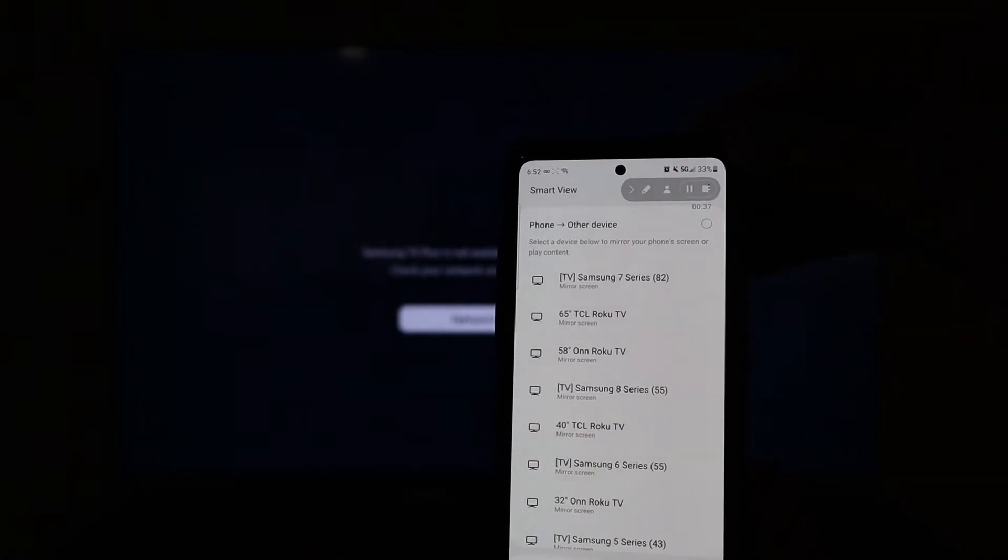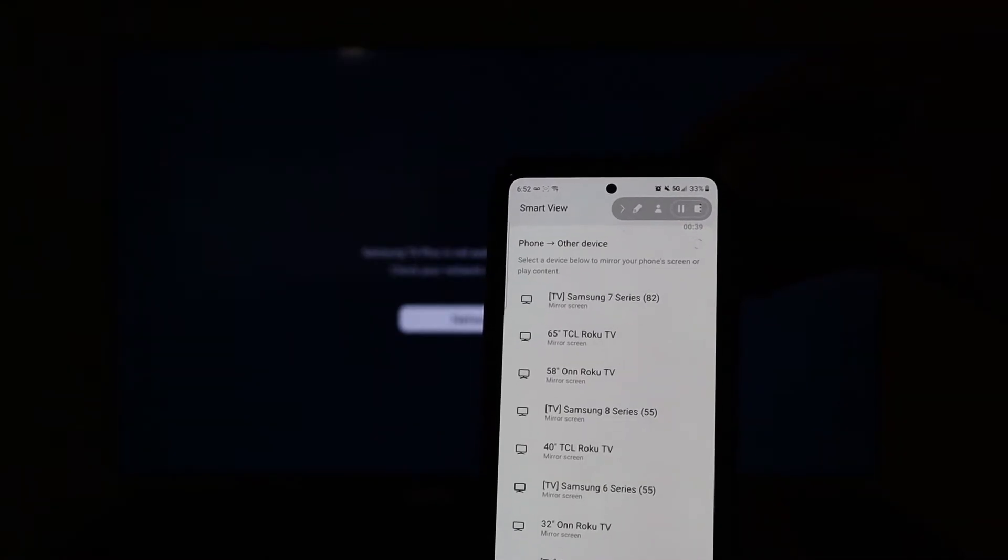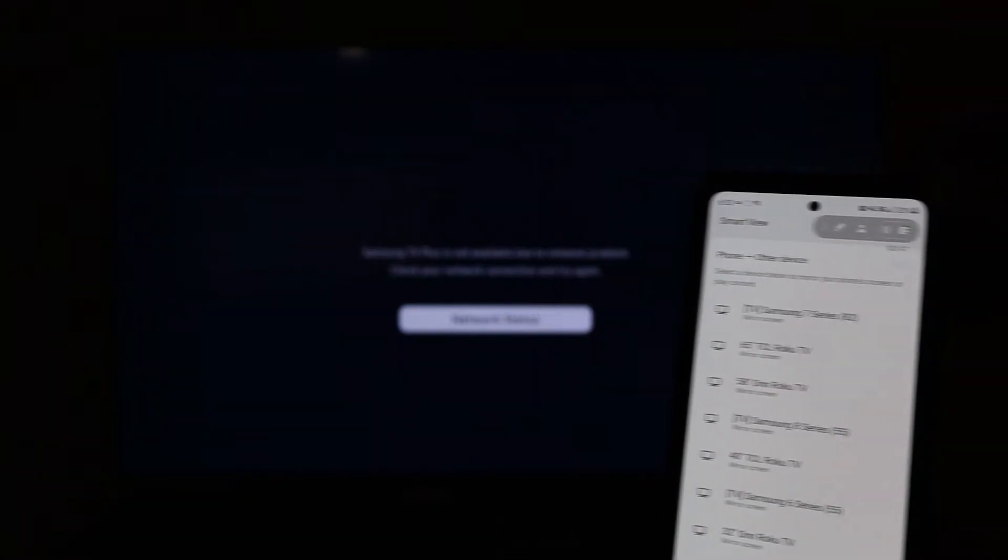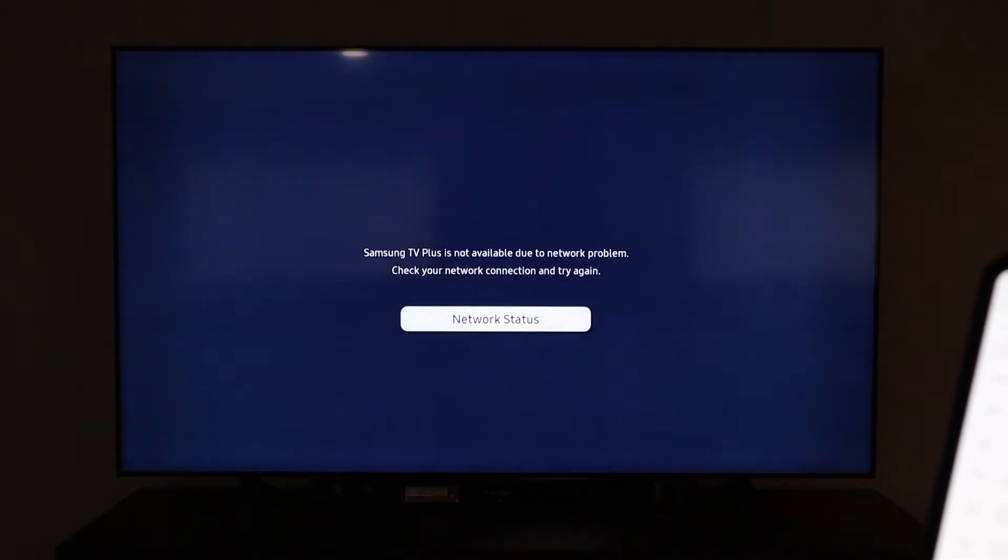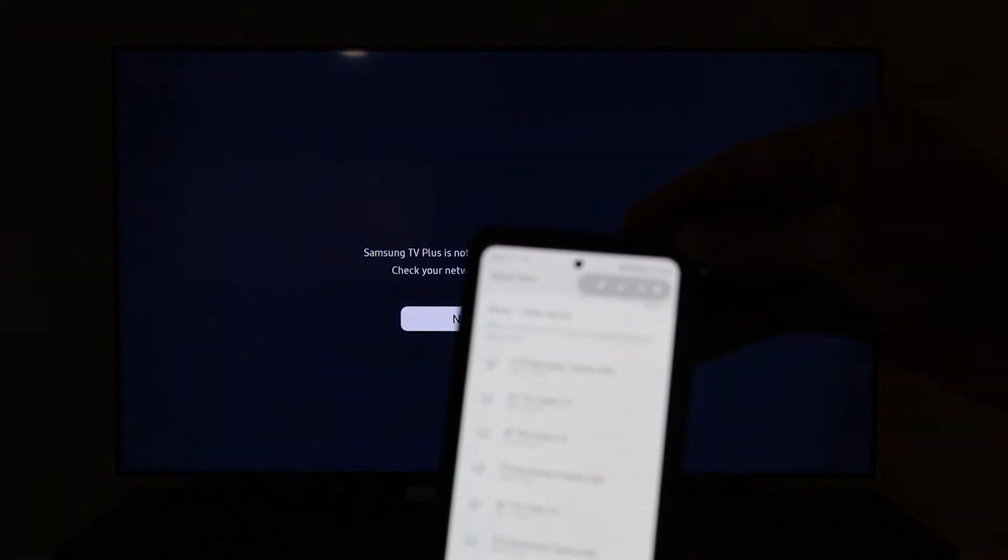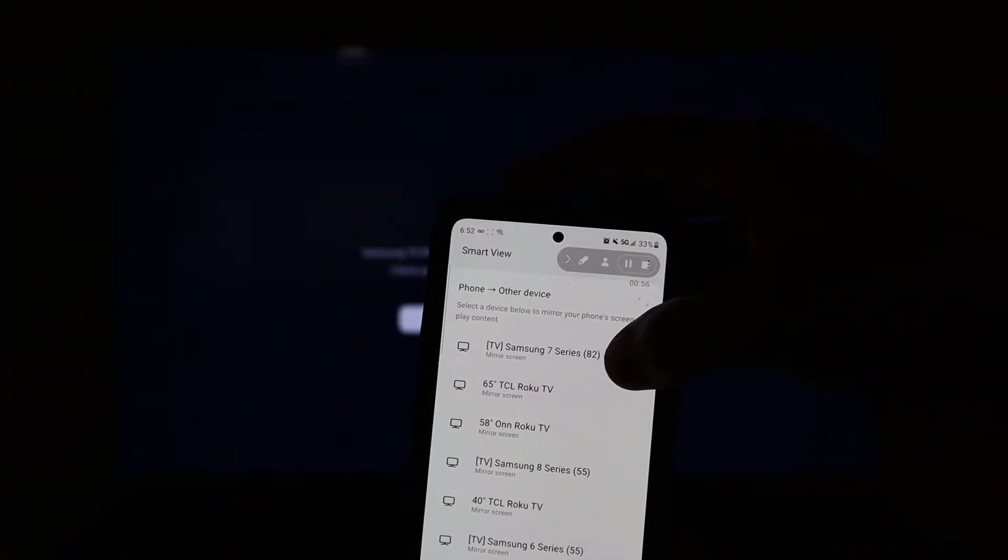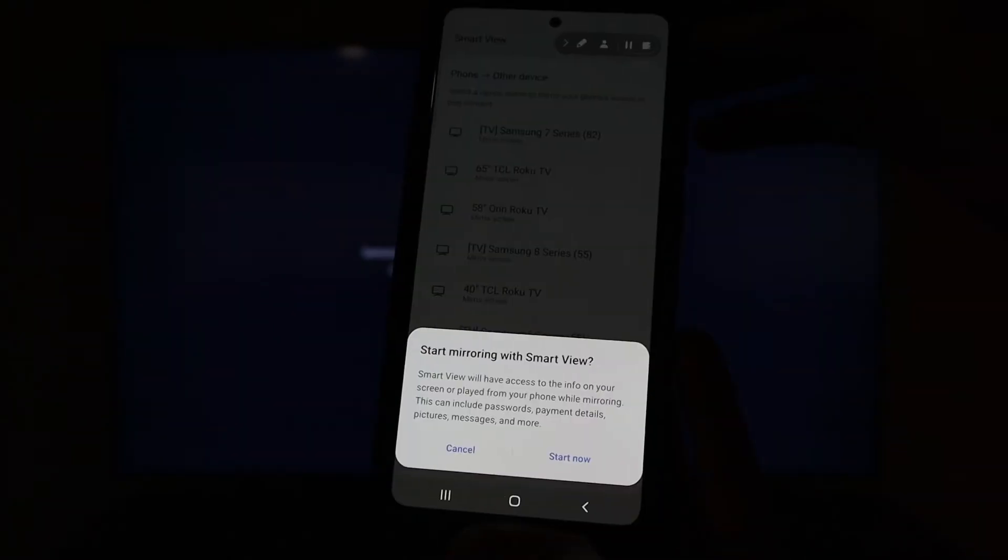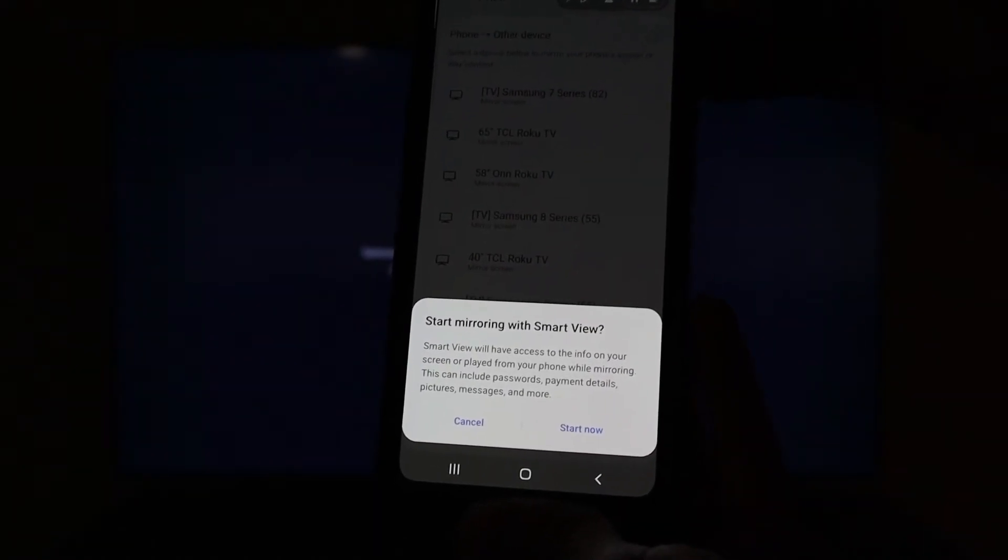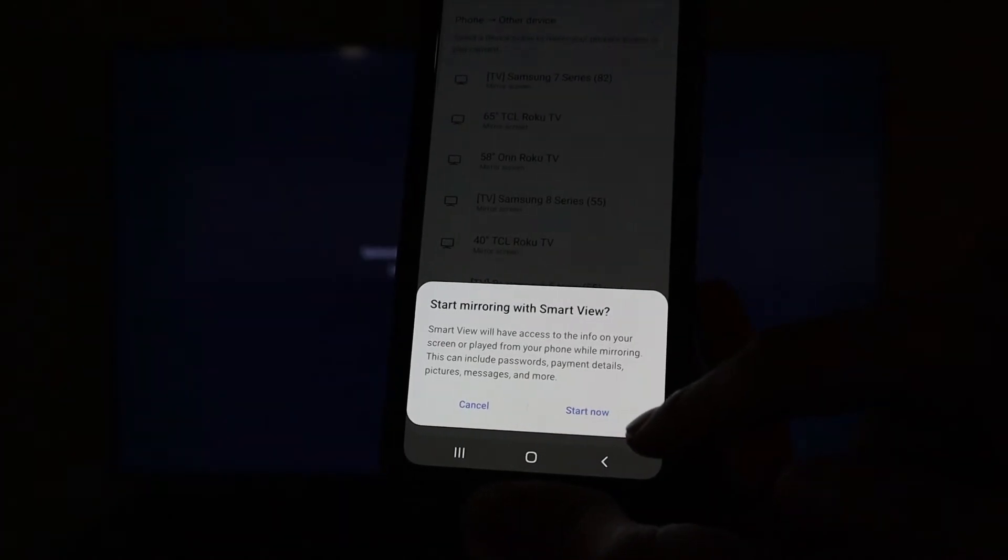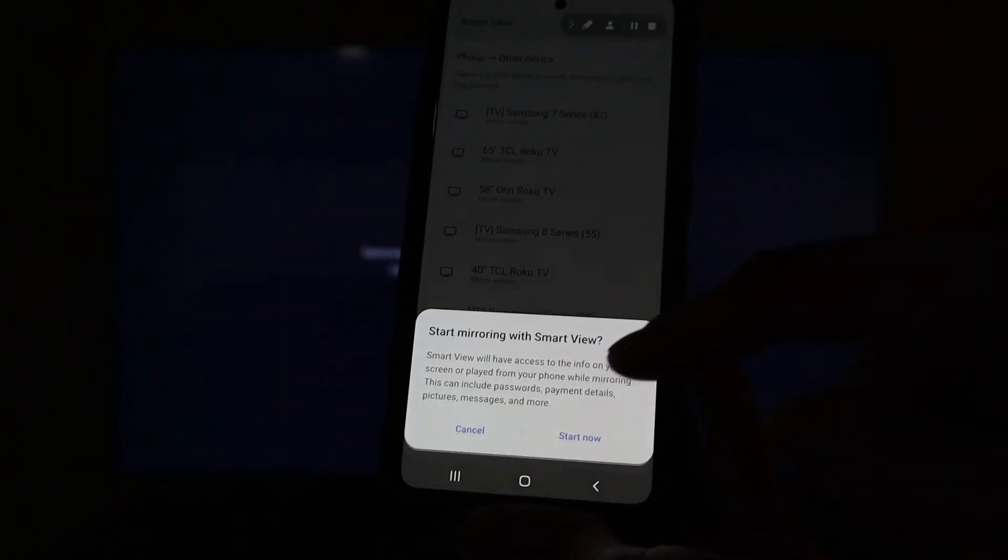And you'll see the first TV come up is the Samsung 7 Series 82. And if you look on the screen we still do not have any internet. We are going to click on Samsung 7 Series 82, and right at the bottom you will see start mirroring with smart view. Start now. So we are going to click start now.